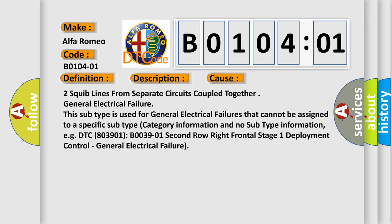For example, DTC B003901, second row right frontal stage 1 deployment control, general electrical failure.